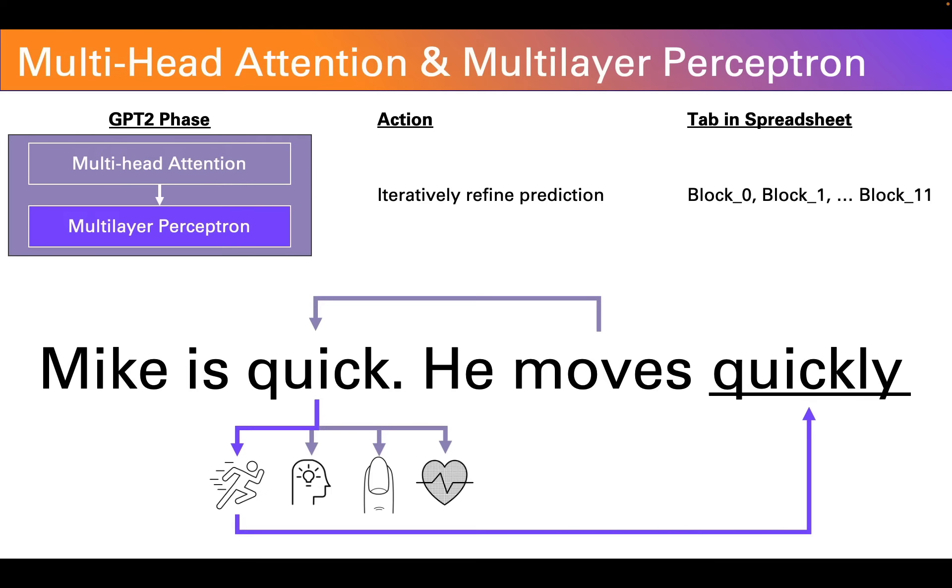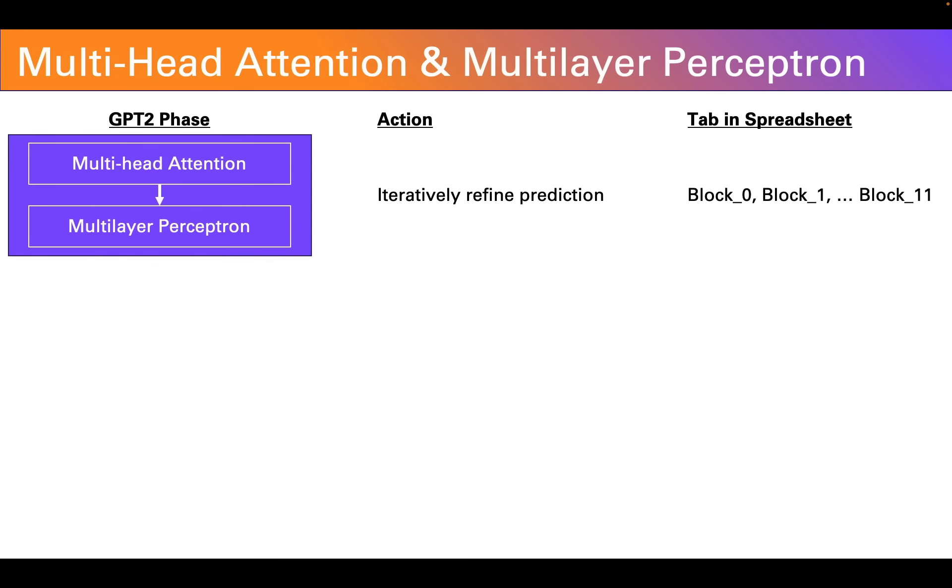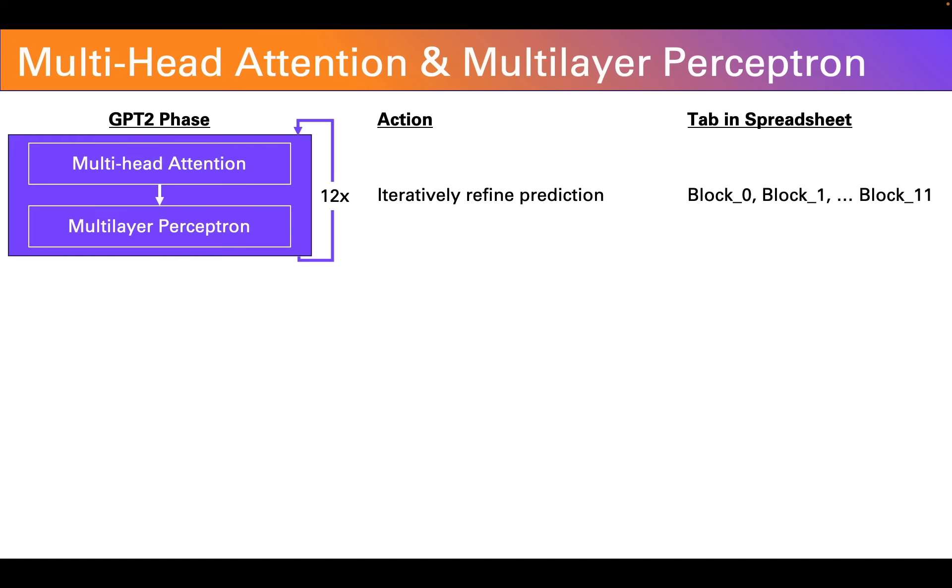Like the word quickly. Or the word fast. Or the word around. All of which are about fast movement in physical space. It's also important to note that this attention then perceptron, attention then perceptron process happens iteratively. In GPT-2 small it happens across 12 different layers as it iteratively refines its prediction of what the next most likely word or token should be.